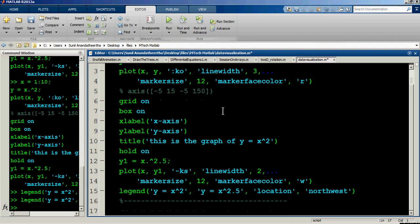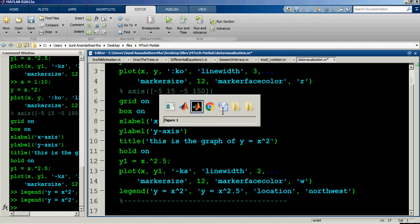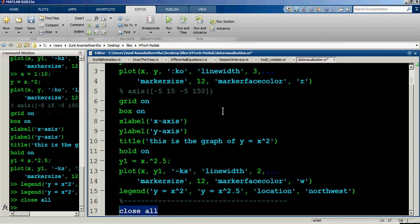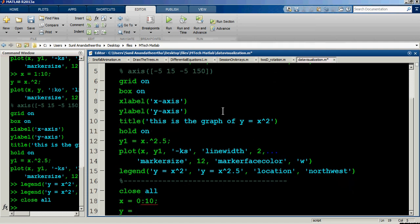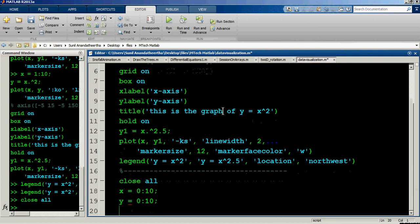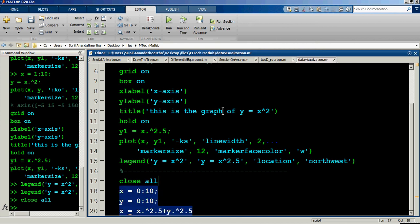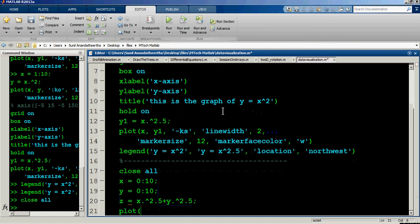Let me introduce three-dimensional graphs. First, close all figure windows using 'close all'. Then define x and y each varying from 0 to 10, and define z as x to the power of 2.5 plus y to the power of 2.5. Now try plotting with plot(x, y, z).